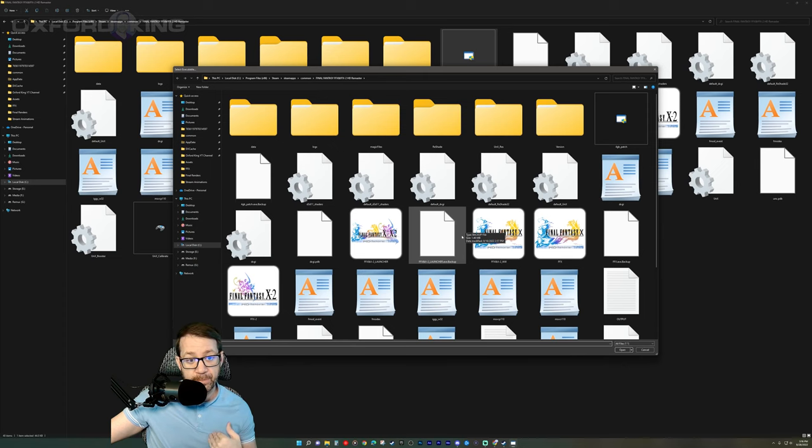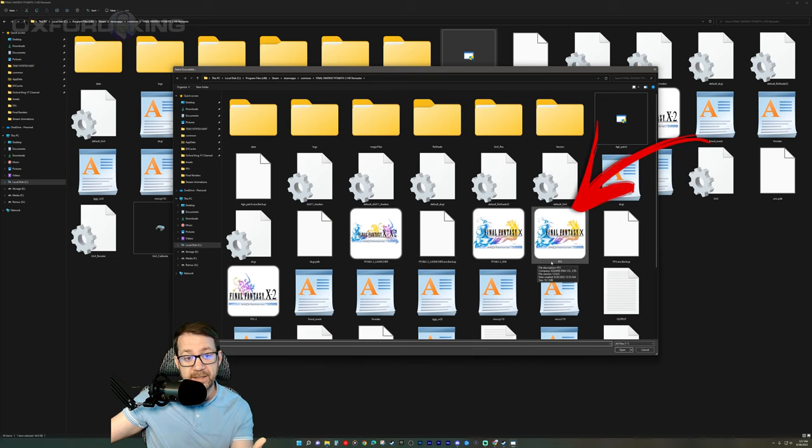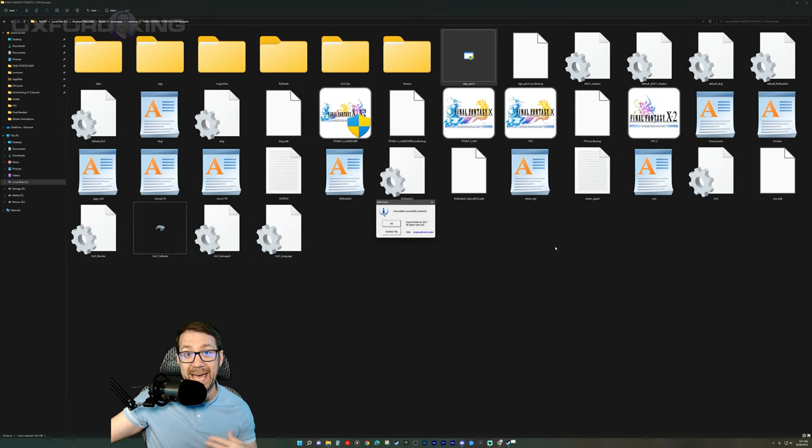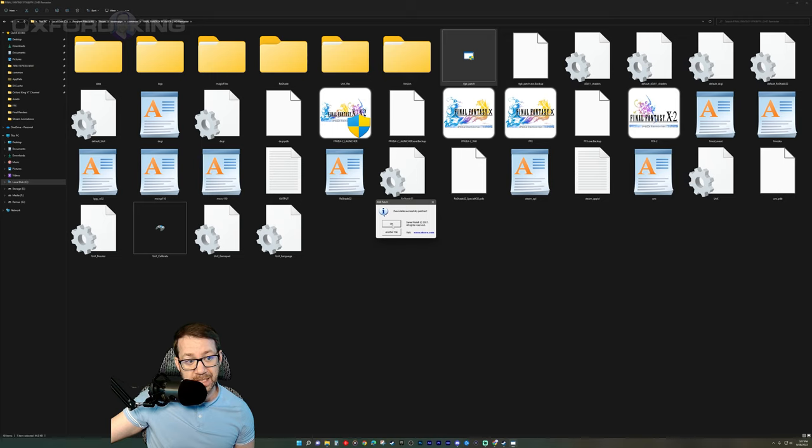Now find which game you're trying to patch. In my example, we've been live streaming here on YouTube, Final Fantasy X. So I'm going to double click the Final Fantasy X executable, not the launcher this time. And then boom, right there in the center it says executable successfully patched. Hit okay.